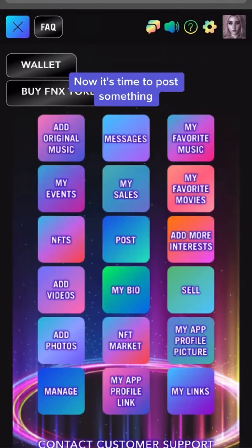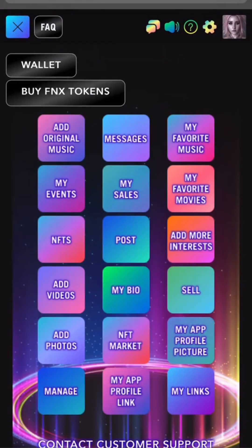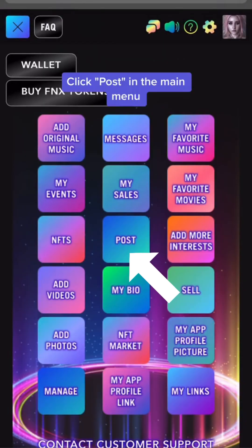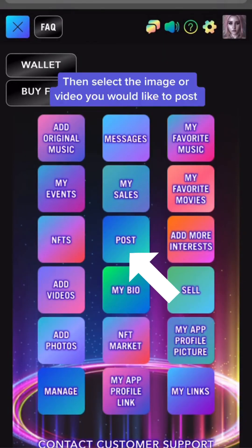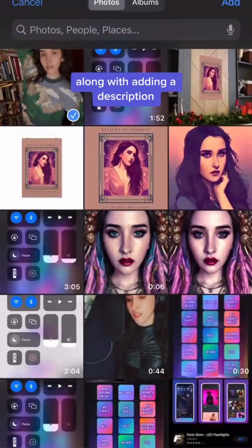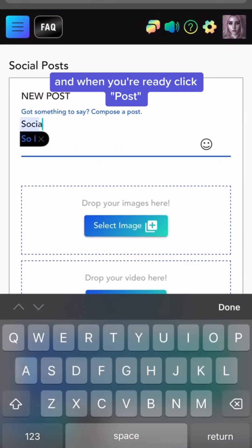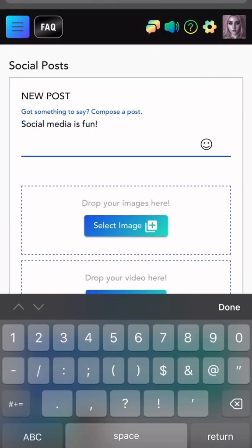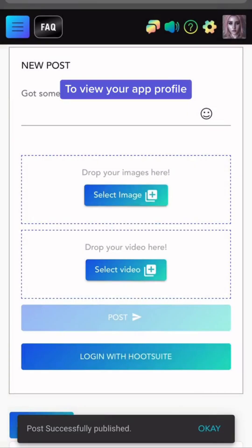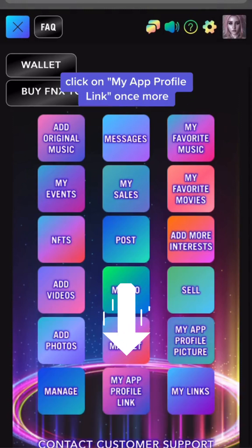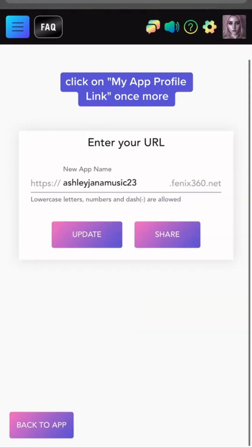Now it's time to post something. Click Post in the main menu, then select the image or video you would like to post along with adding a description, and when you're ready, click Post. To view your app profile, click on App Profile link once more.